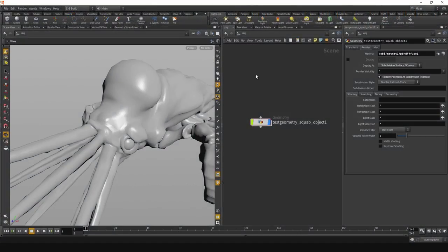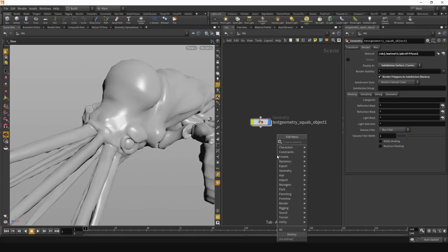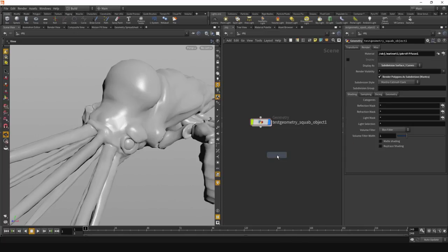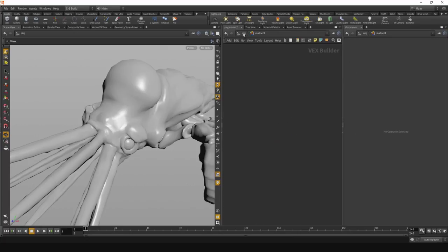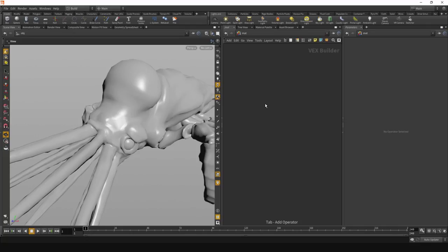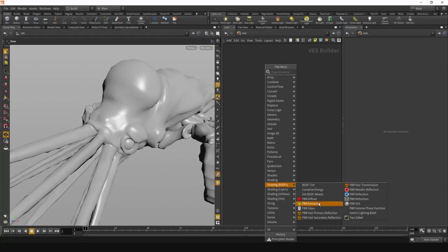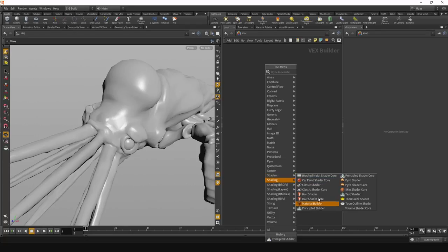Let's start by looking at the new Material Network context. The most obvious place you can find it is at the top level here in slash matte, but you can also create a Material Network in any other context. For example, at the object level you can type Material Network and create one. Inside here it's really just the same. The nodes we create in here are VOP nodes, so you have access to all of the shading VOPs that were accessible before, but the main difference now is that shaders themselves live at the same level.